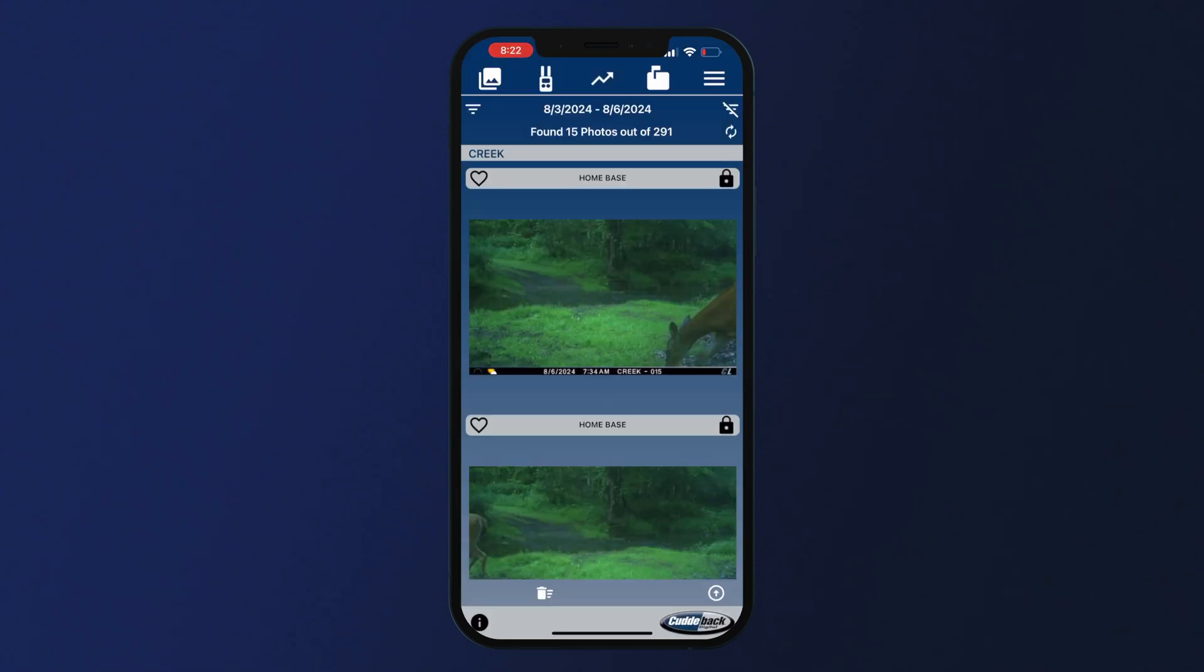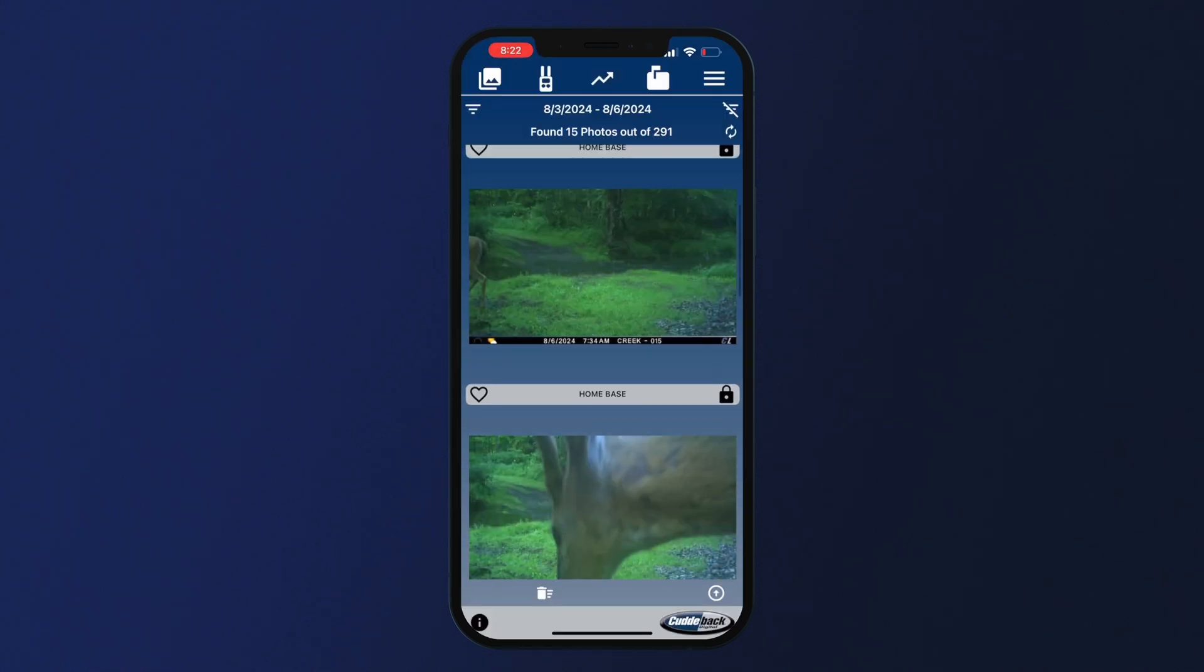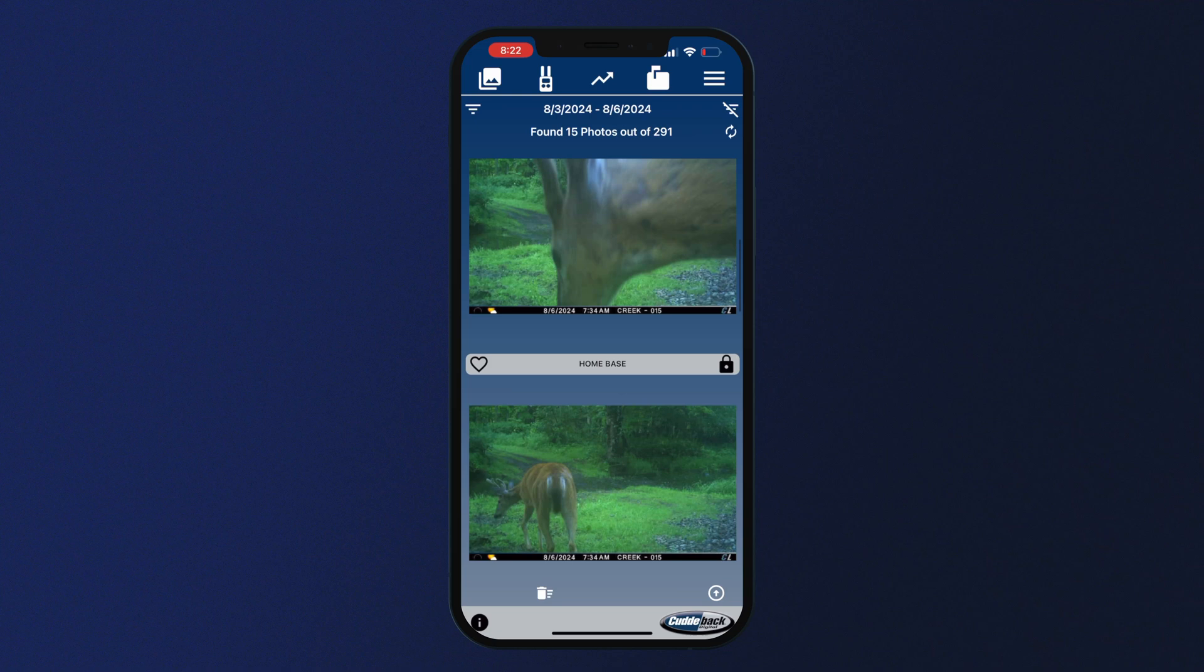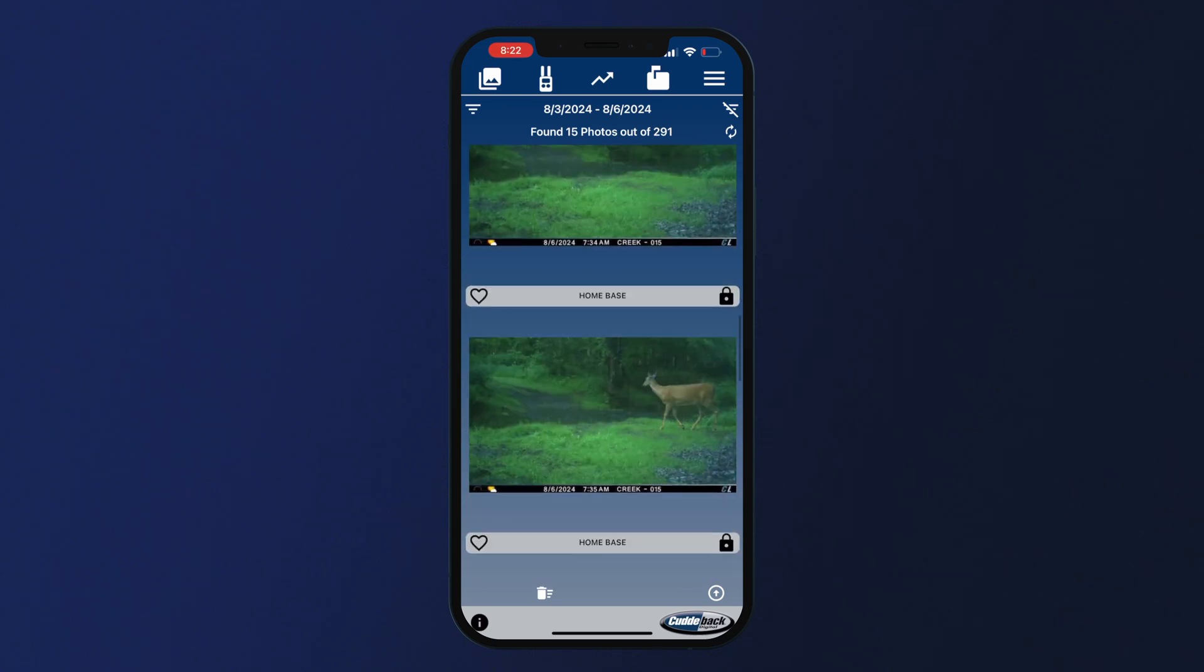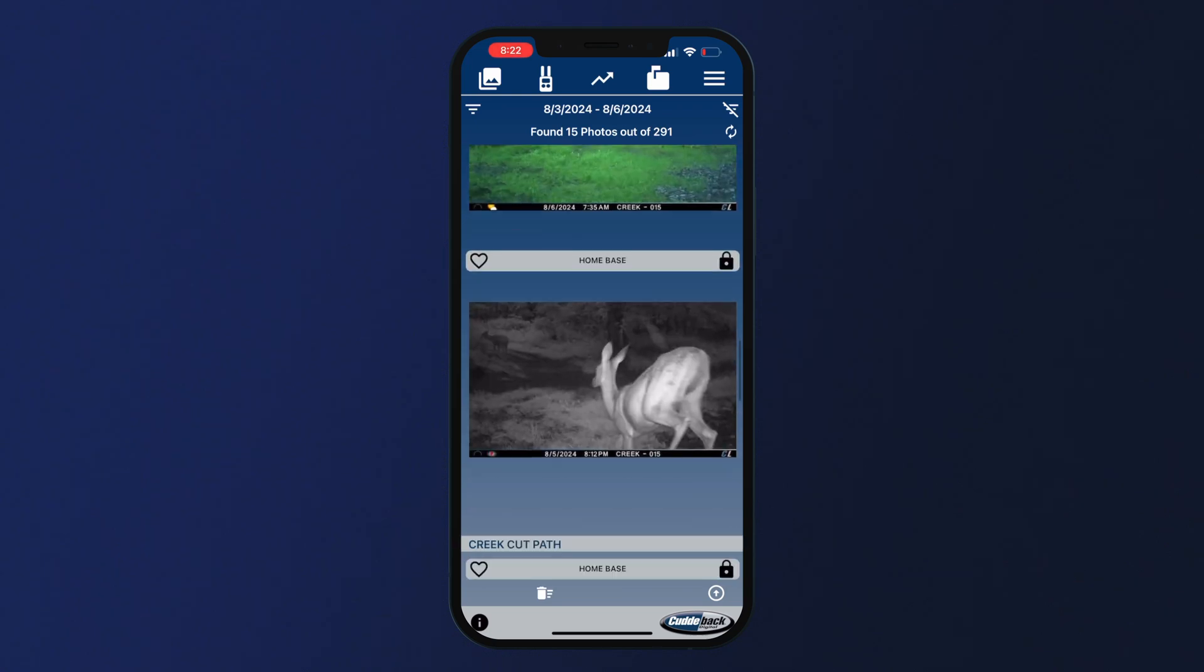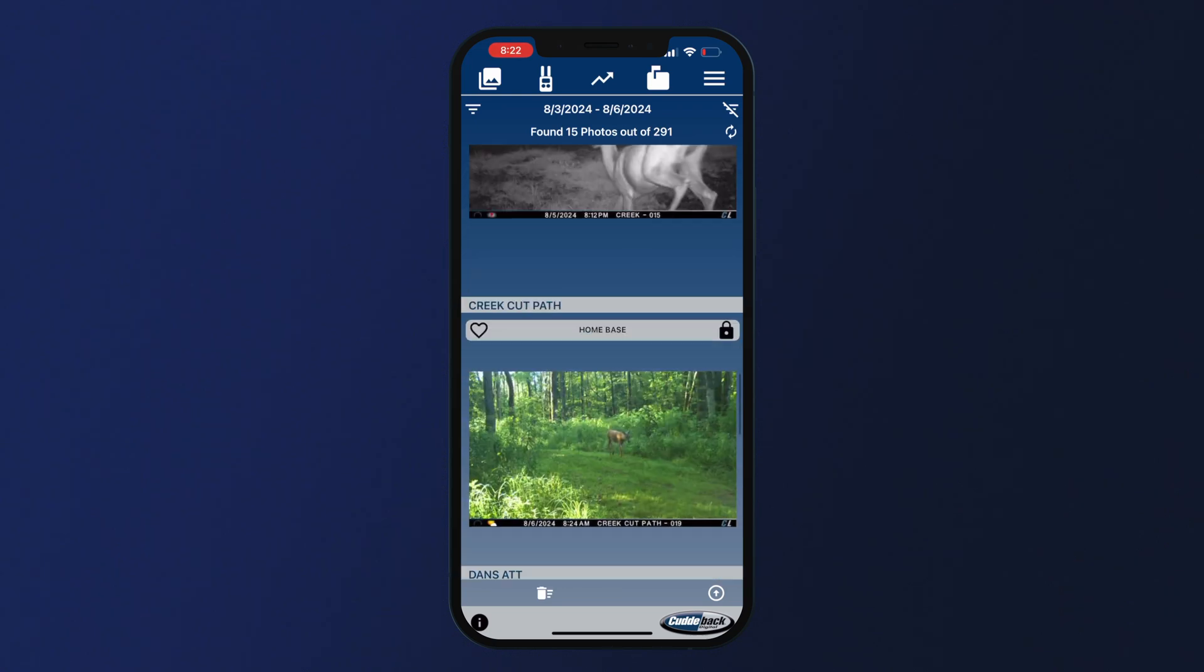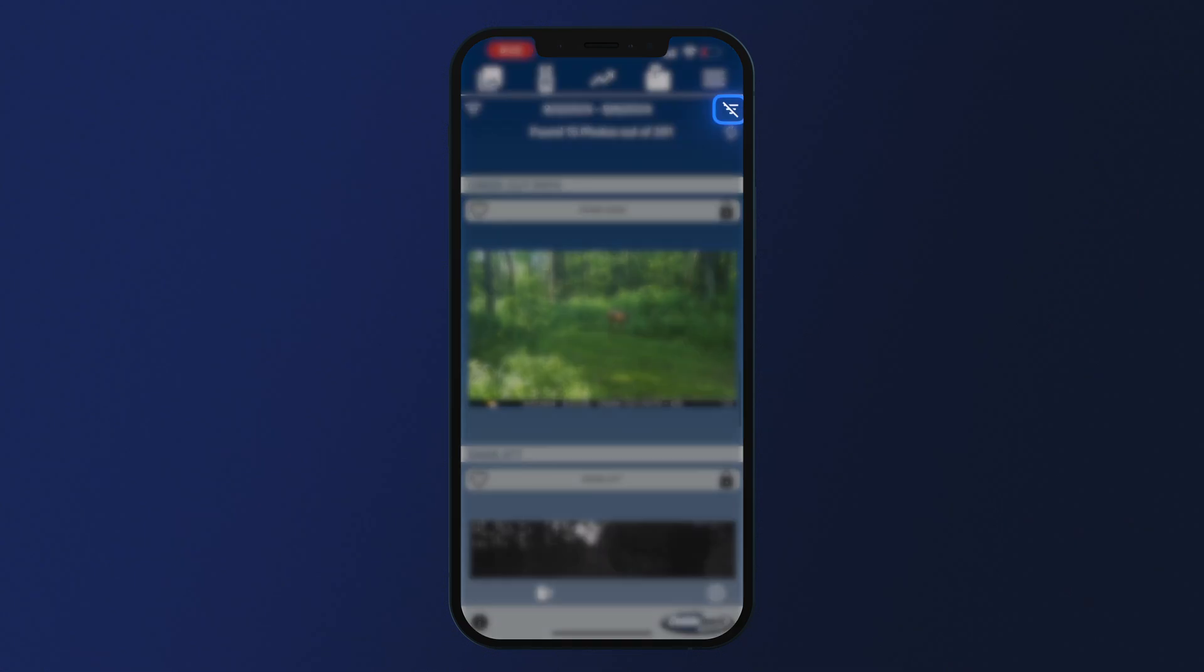You will now see that your home feed only shows photos with those parameters. To clear the filter and revert back to your full feed, click the no filter icon on the right.